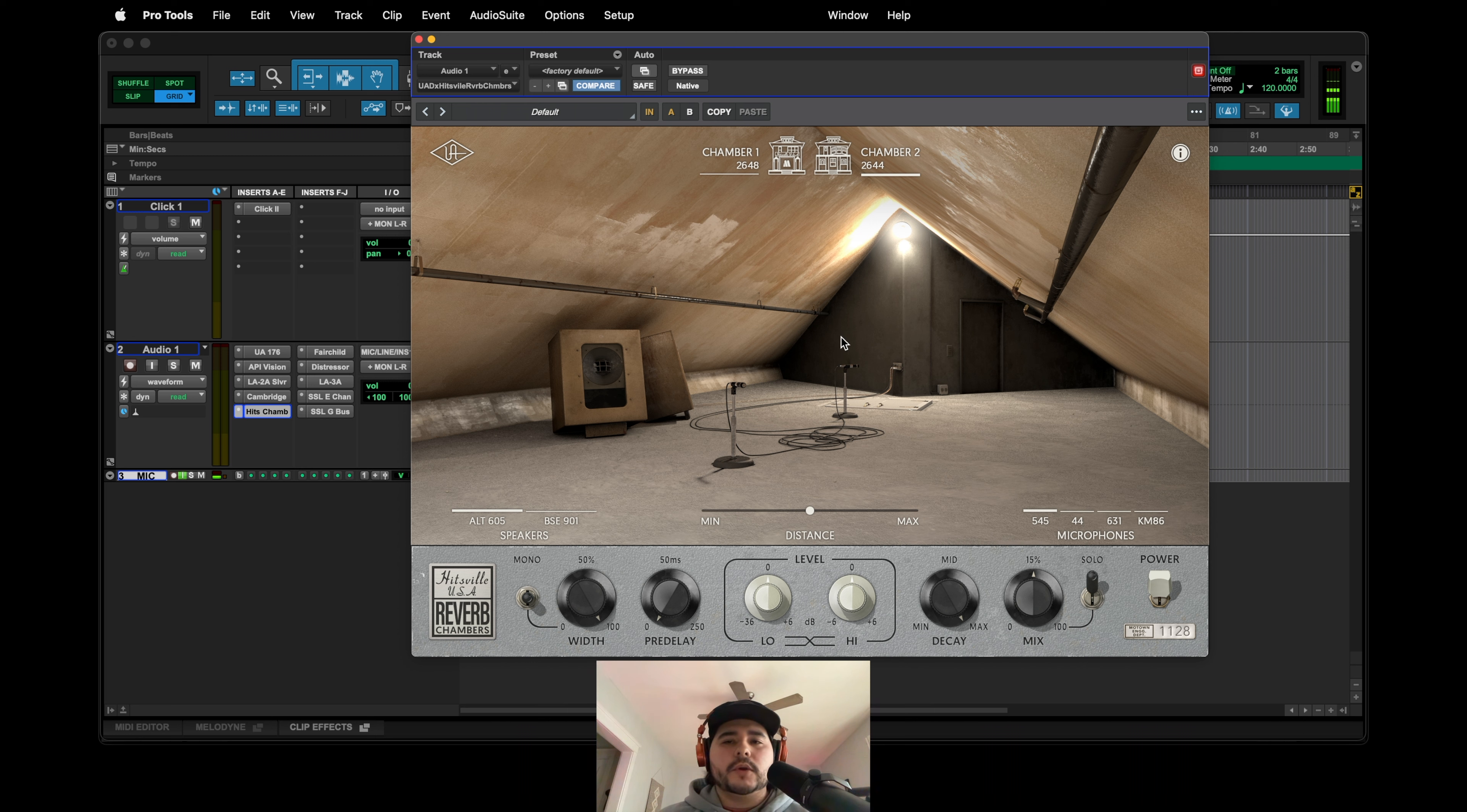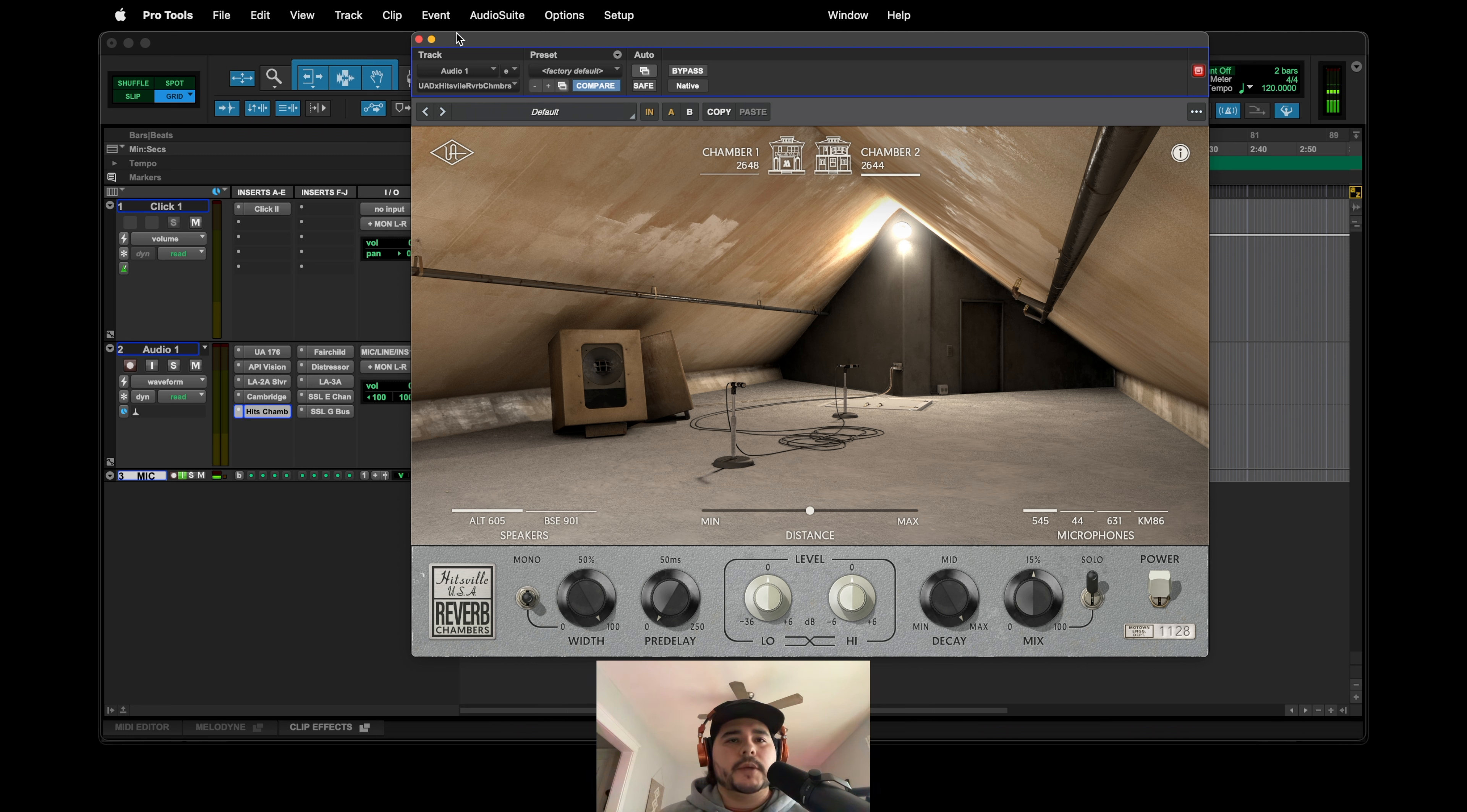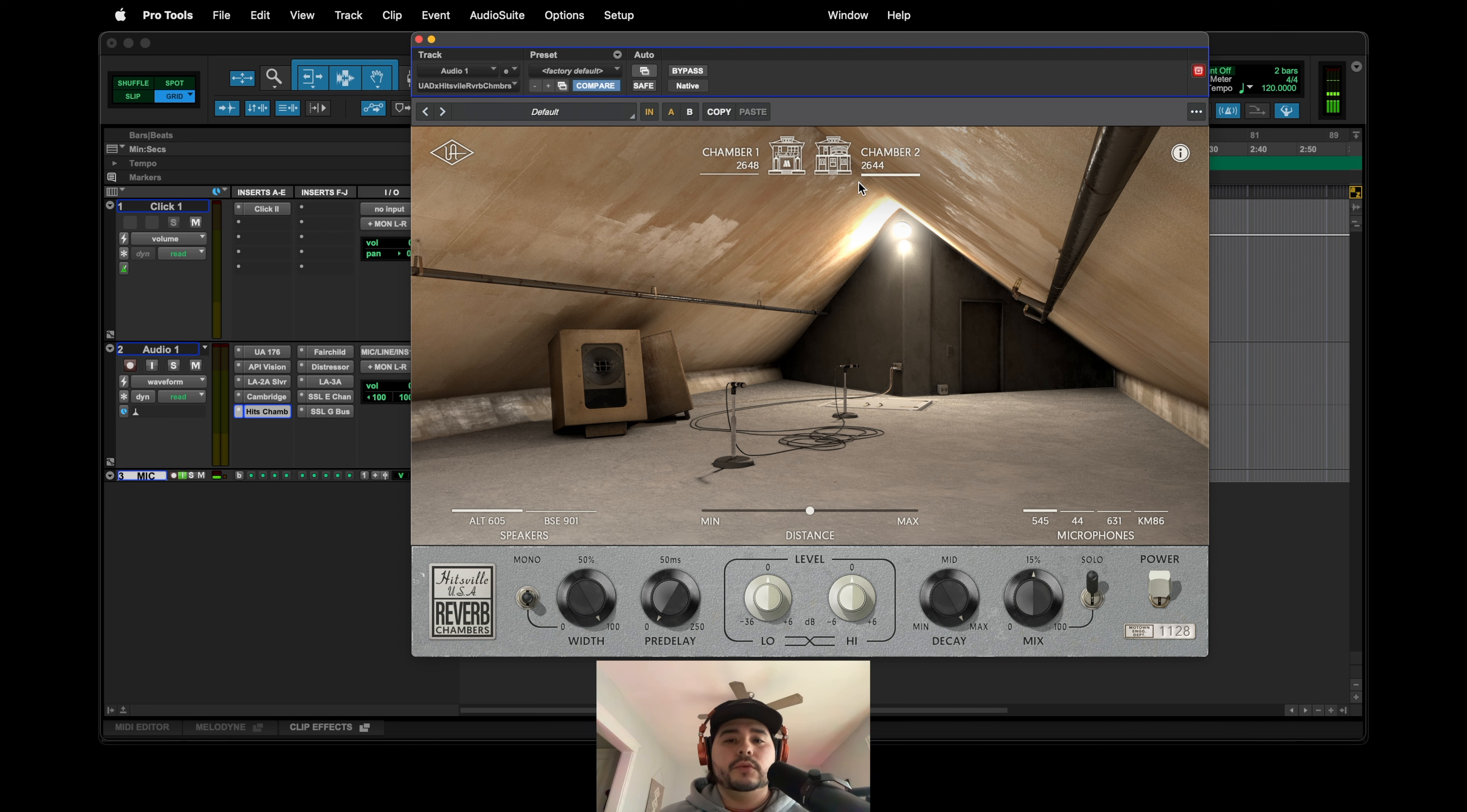Everybody has the same reverbs, you know, Lexicon, AMS, the Valhalla stuff. Like all that stuff sounds great, but yeah, just having something that's modeled after a real room is definitely a must-have in my opinion. So yeah, Hitzville, available for both UAD2 and UAD Spark.